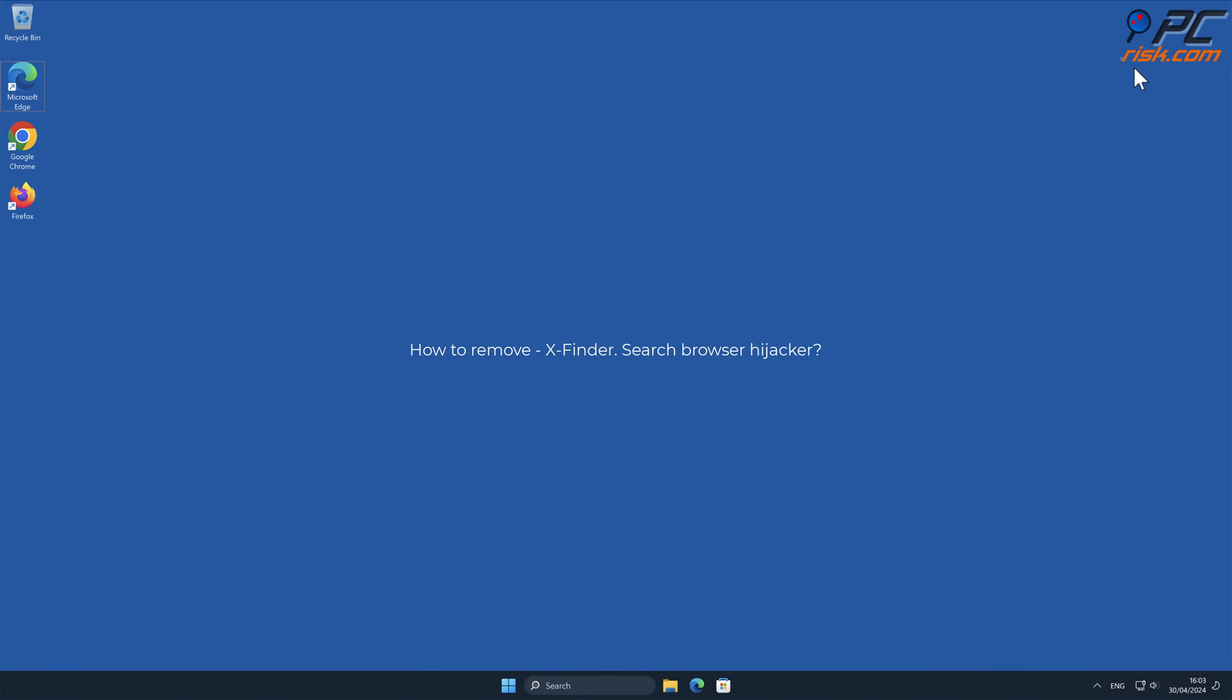In this video, we will show you how to remove x-finder.search browser hijacker.